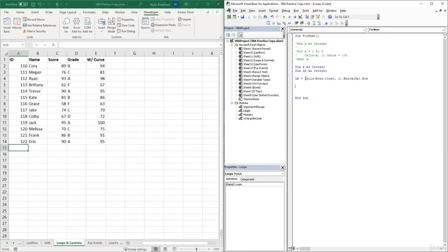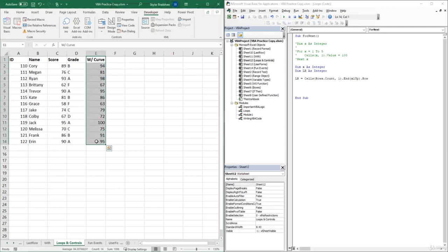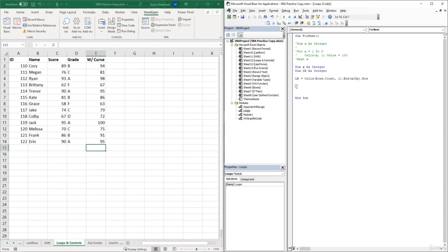For this example, we want to loop through all the cells within the quiz score column, and if the student's score is greater than or equal to 90, fill that cell with the color green. We create our for-next loop: 'For X = 1 To LR'. Instead of hard-coding a number of repetitions, we use the last row variable so the loop only repeats until it reaches the last row of our data. Then we put 'Next X'.